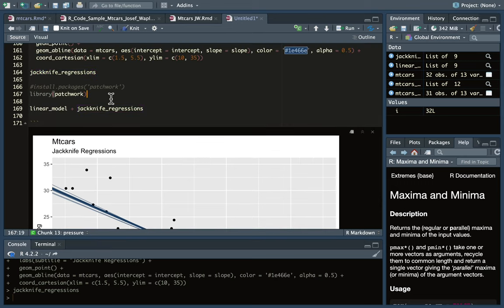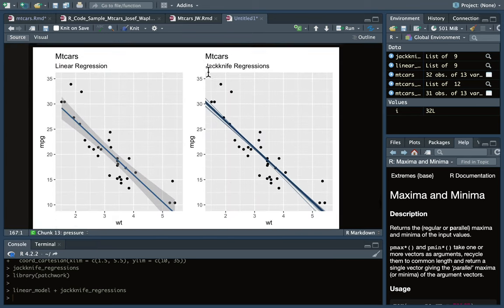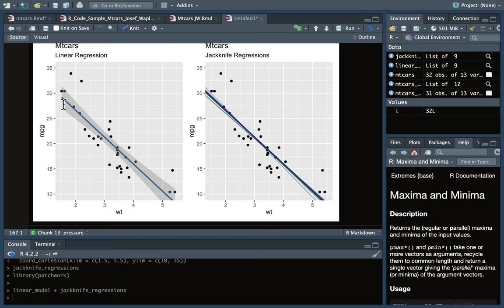We can use the patchwork library to stitch these two different ggplot objects together and see what I'm talking about. The standard error tends to be a little higher when calculated using the more theoretical equations and looks a little too narrow when using the jackknife.